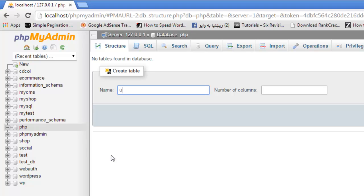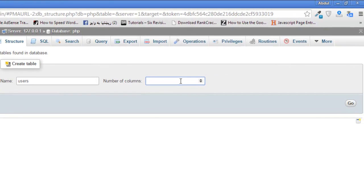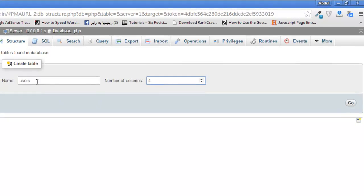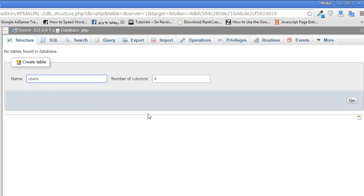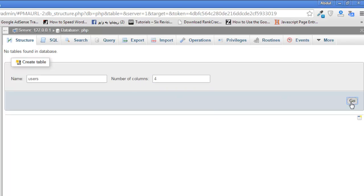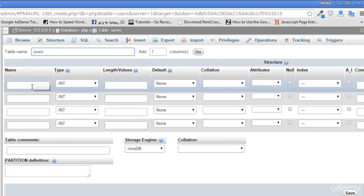The first table we will create will be about users and the number of columns will be four. This is the name of the table and how many columns we want for this table. Four columns we want to save the data of the users for different information. Click Save.